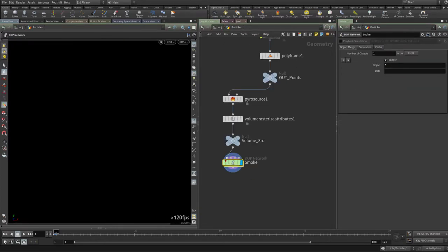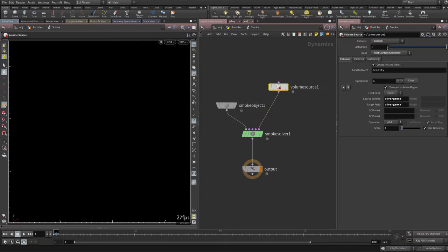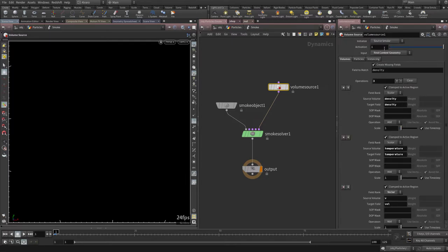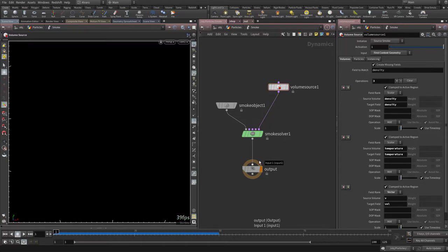It's a bit annoying that the volume source says it's initializing as a source of smoke but isn't actually doing it. The fix is to switch it to something else and then back to 'source smoke' — now it correctly initializes density, temperature, and velocity. Let's simulate and see how it goes.